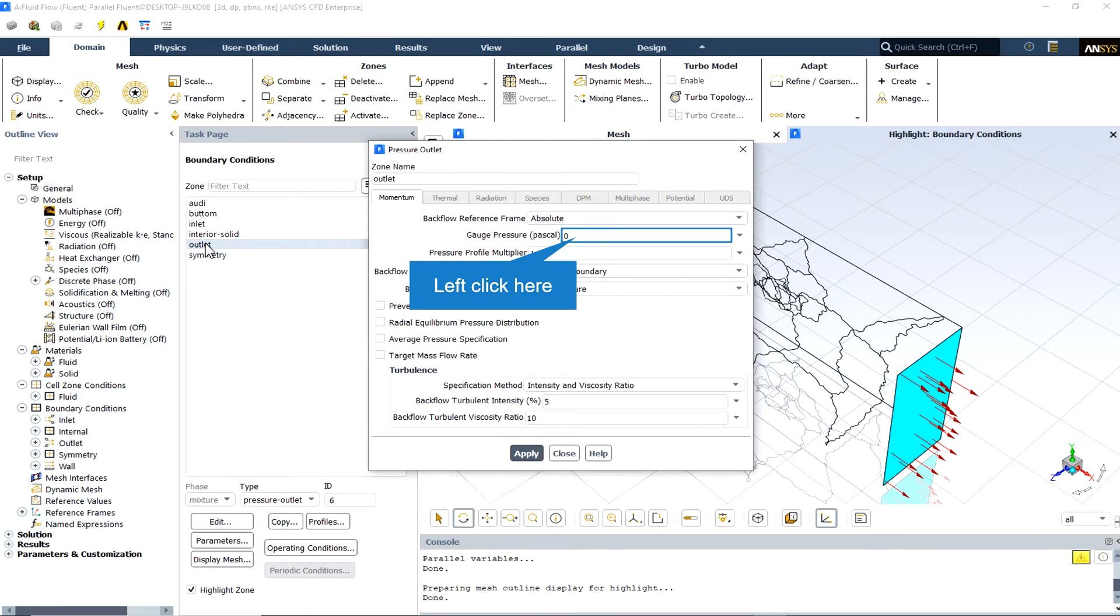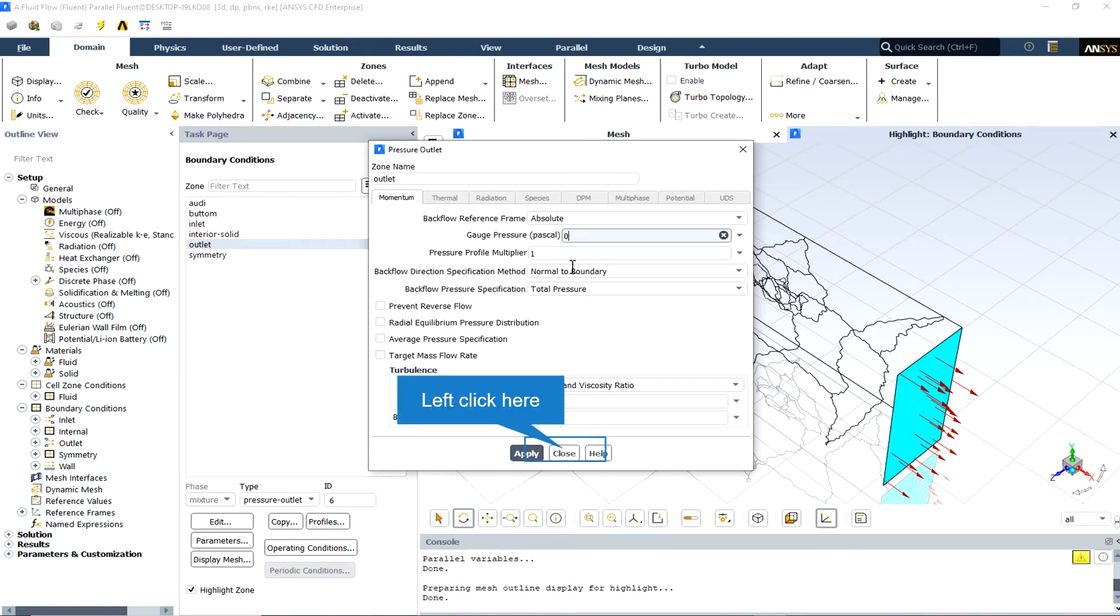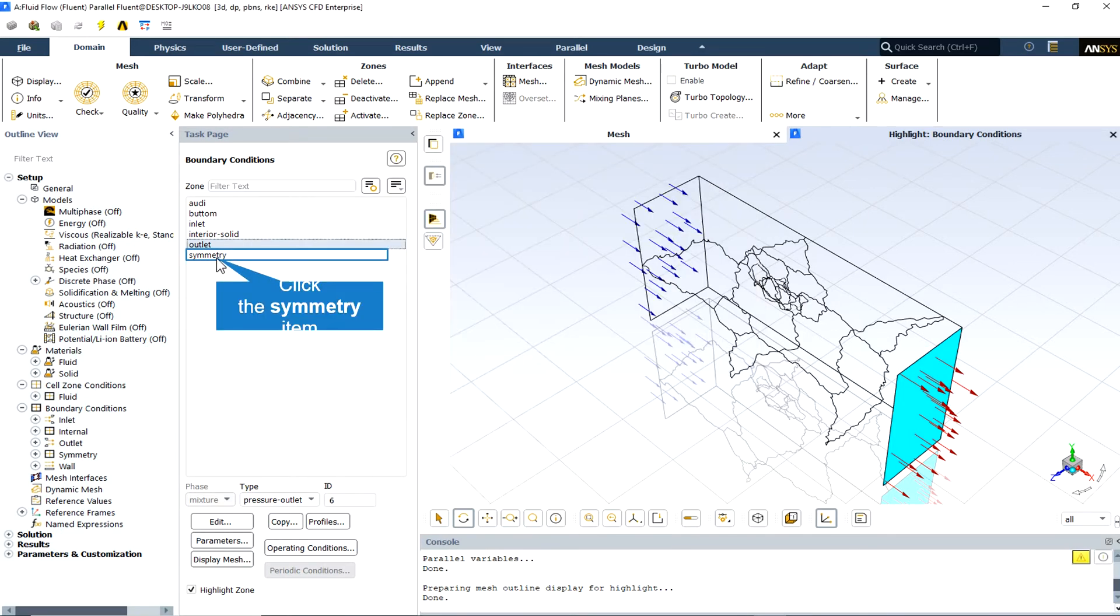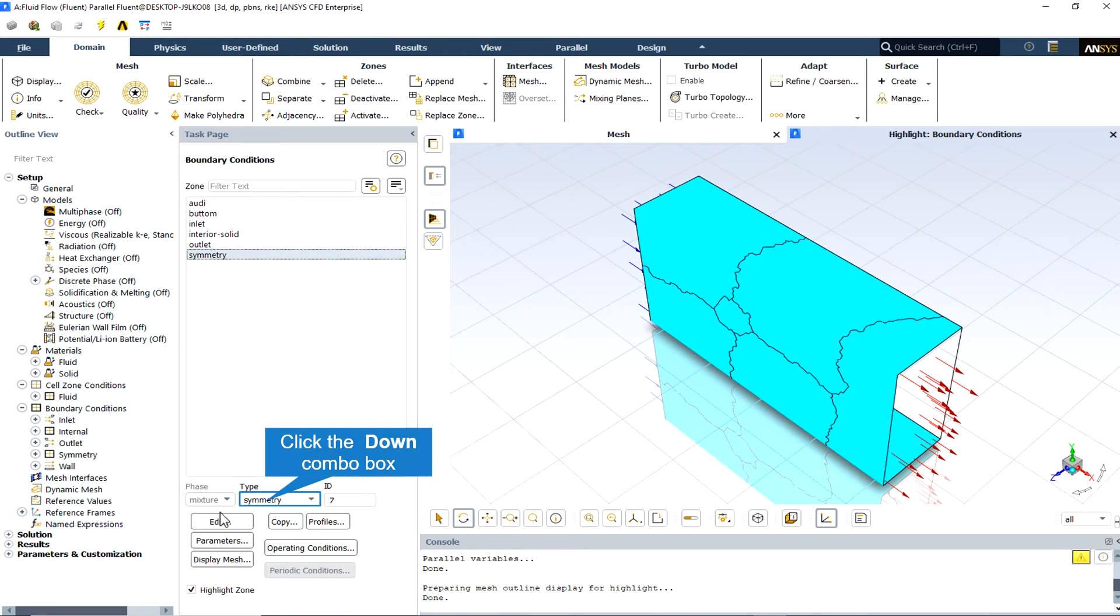The outlet has a pressure outlet boundary condition and the gauge pressure is equal to zero. All the other lateral walls and sides are assumed to be as symmetry in the boundary condition section.